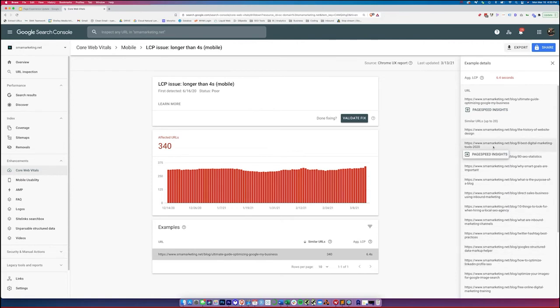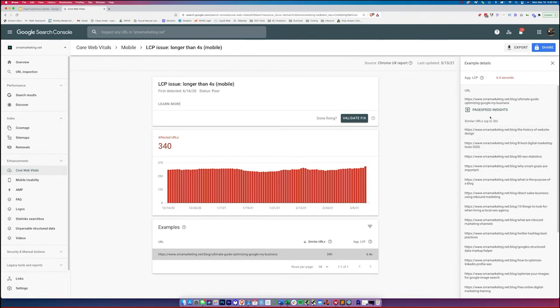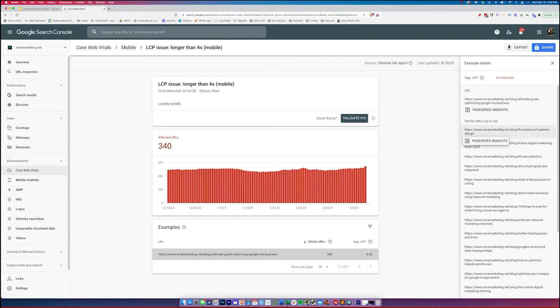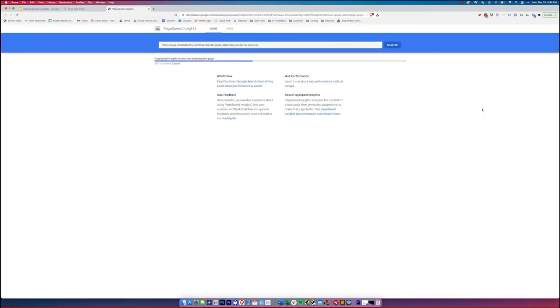So probably the issue that you're having on this page is going to be replicated across these pages as well. So it's very likely if I make the fix here, for whatever it is, we can make the fix across all of these pages in a very similar way. And as you notice, there's not much more information other than that, this is taking too long. So in order to get that information, we actually have to open up PageSpeed Insights.